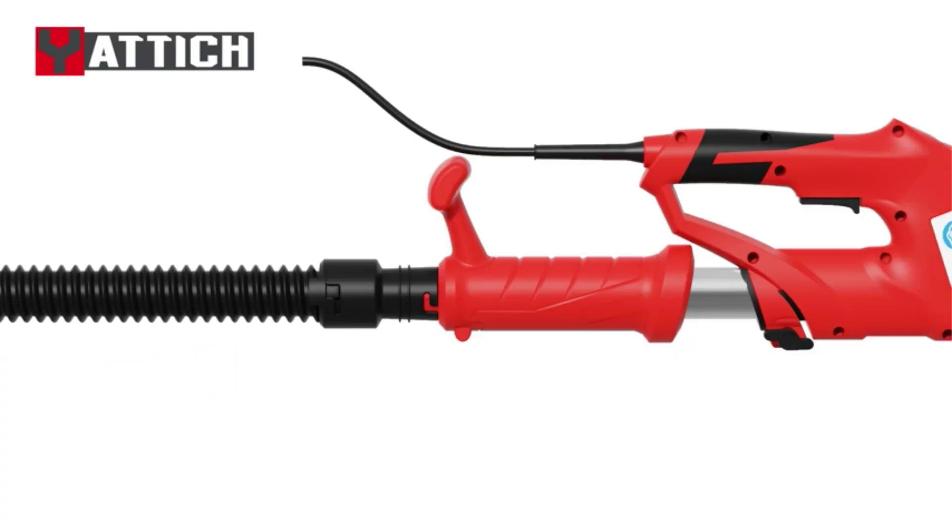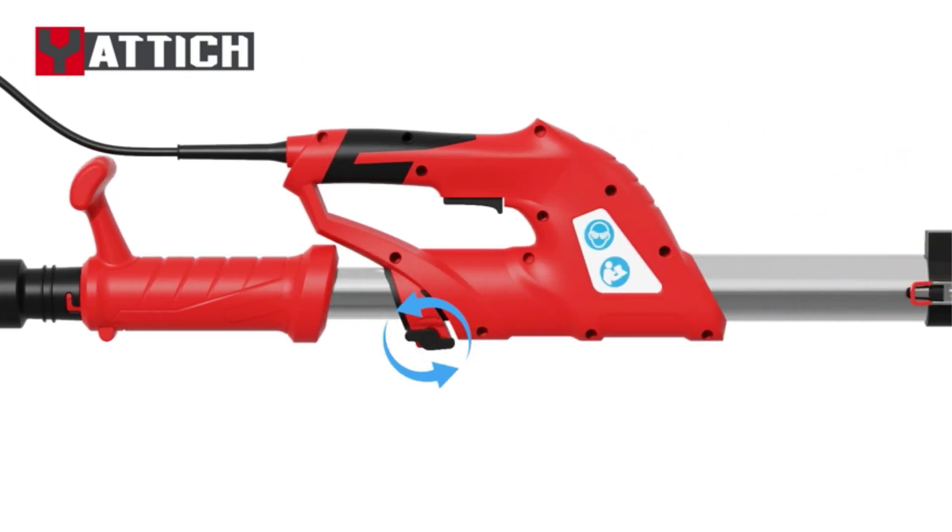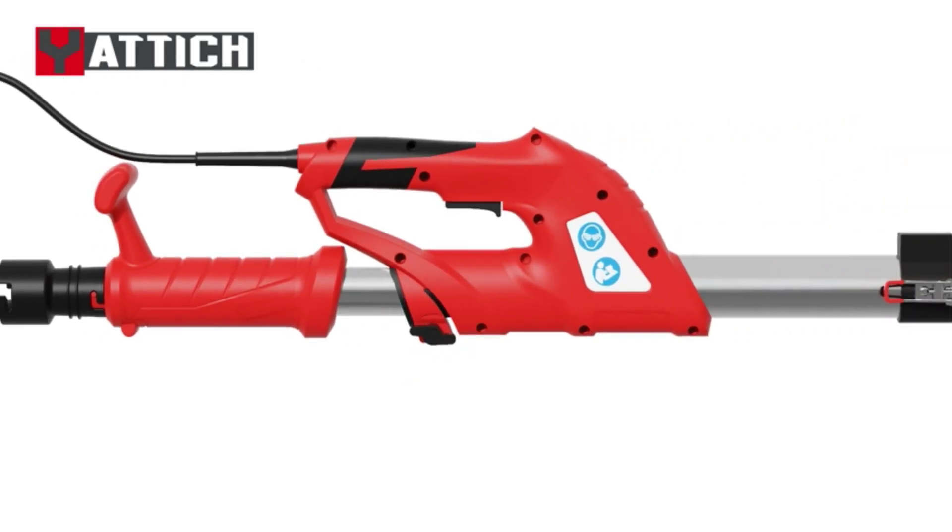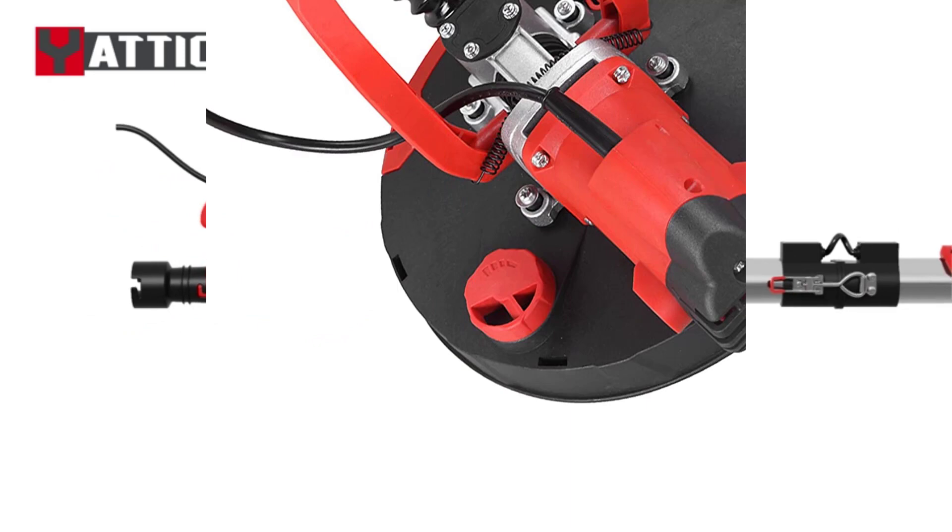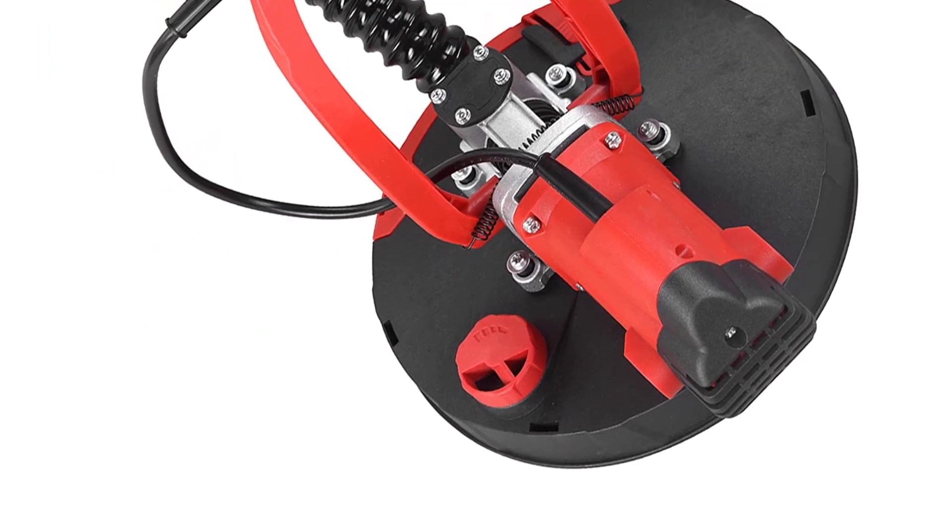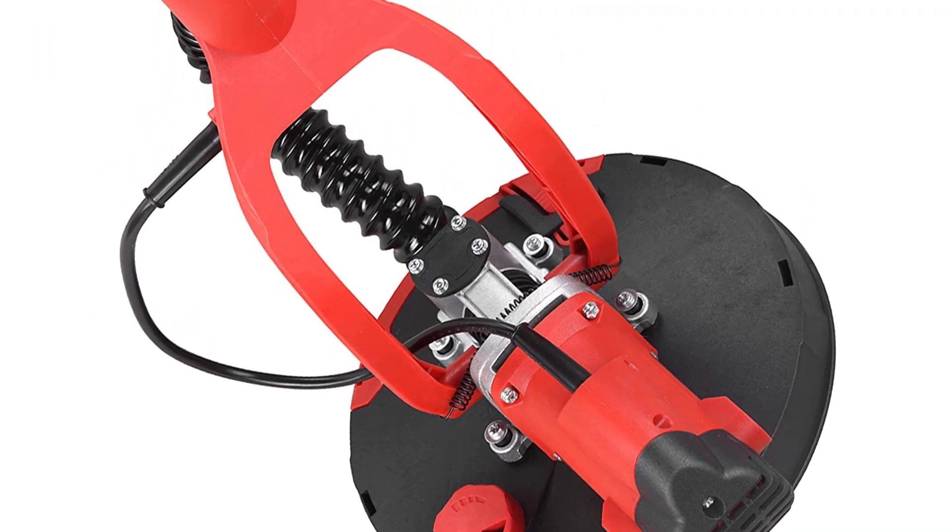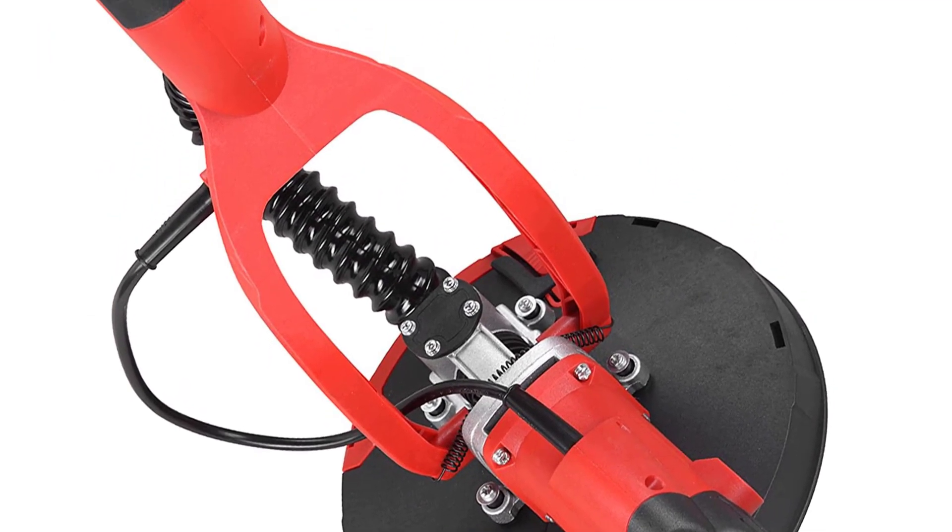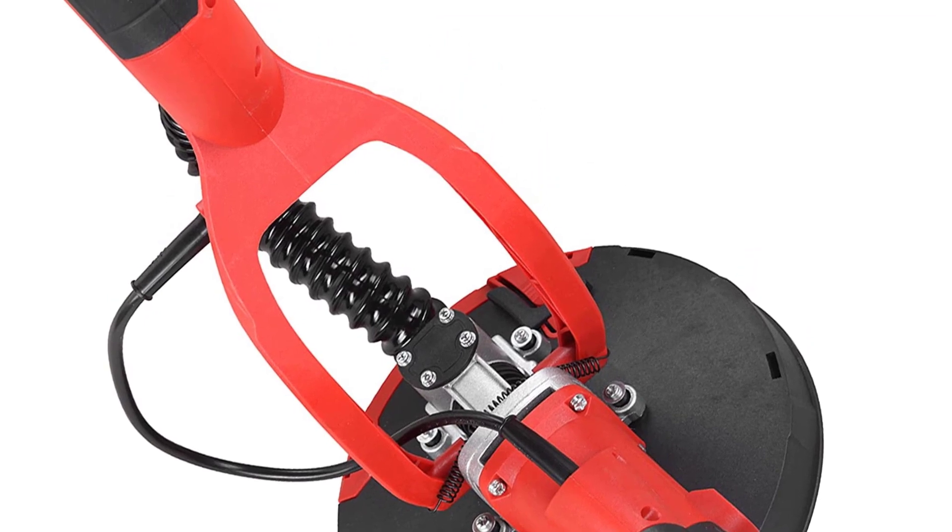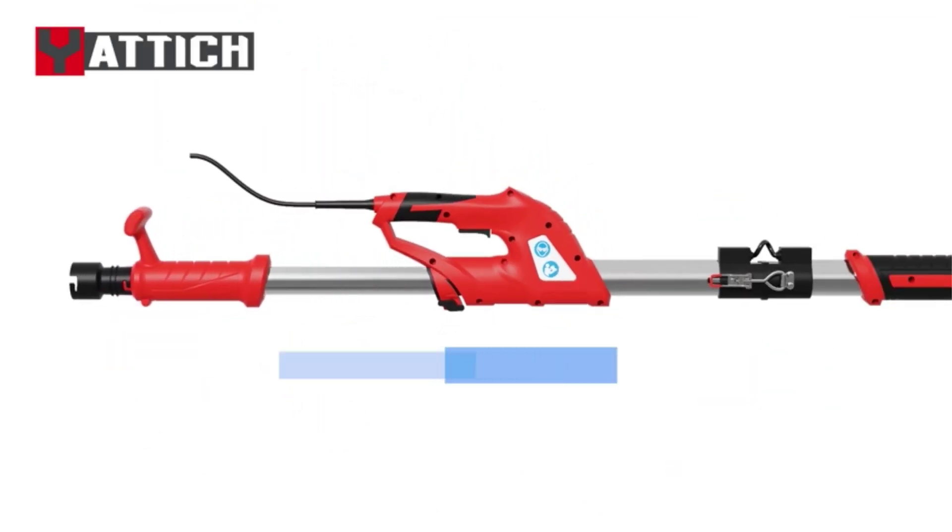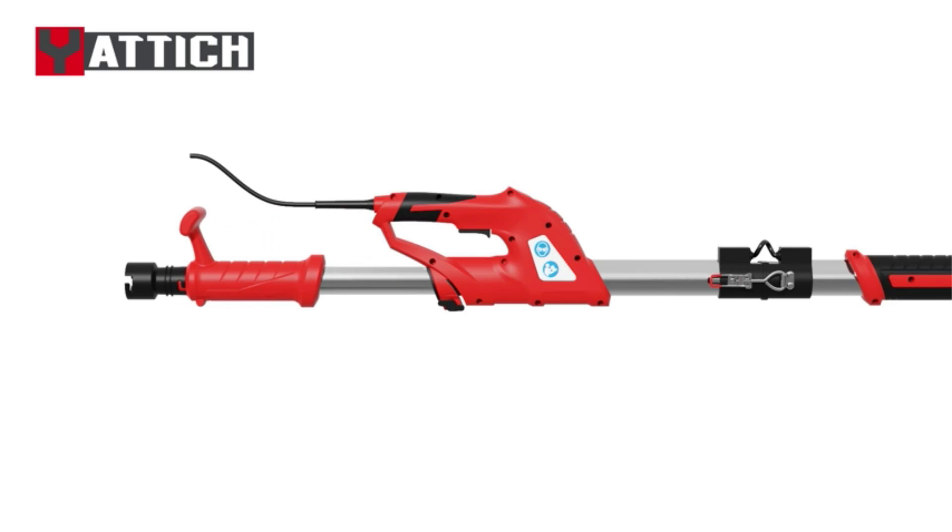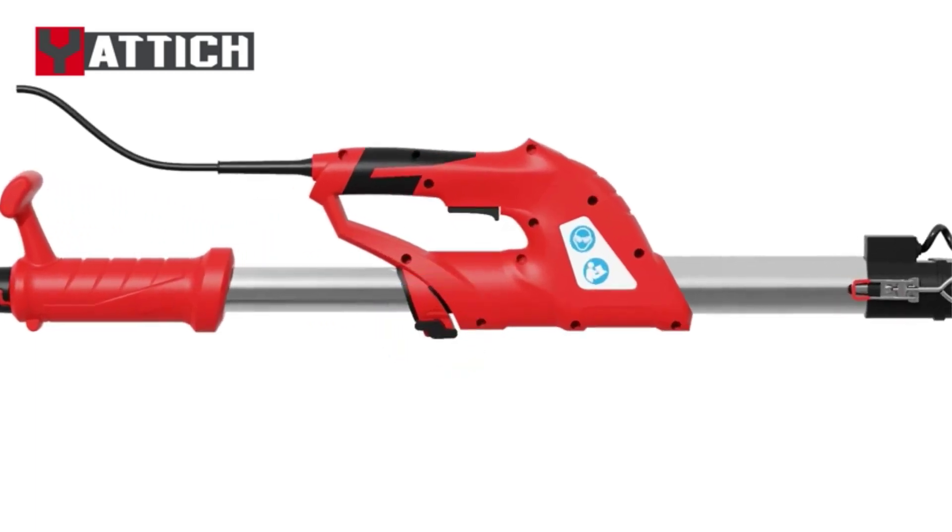A drywall sander is an essential tool for large-scale interior finishing. It helps to give drywalls a smooth, residue-free finish and can also be used to sand floors. Compared to hand sanders or pole sanders, electric drywall sanders complete the job quicker and without much inconvenience.